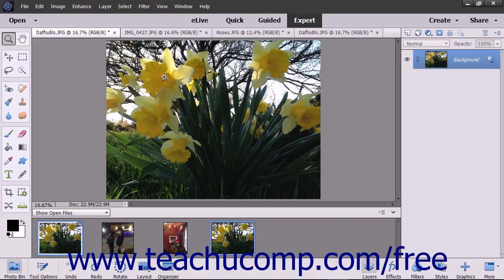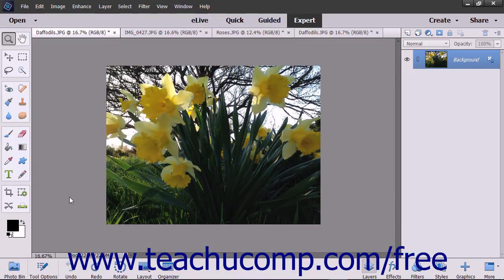If viewing multiple copies of the same image, non-view-related changes made to the image will appear within the other views of the same image. To close the Photo Bin, click the Photo Bin button in the taskbar again.